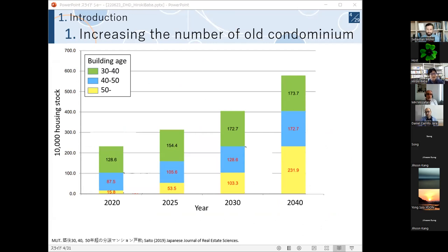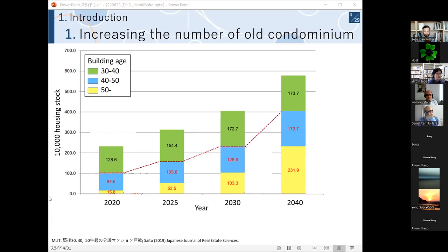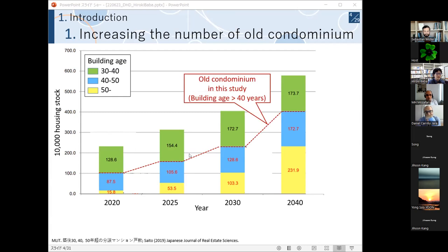This figure shows the amount of condominium stock and building age. In Japan, condos over 40 years old are sometimes defined as old condos, simply because condos older than 47 years are regarded as having no value from the perspective of Japan's tax law. Looking at this figure, such old condos currently number just one million housing units, but 20 years later it will be four times higher—about four million housing units.